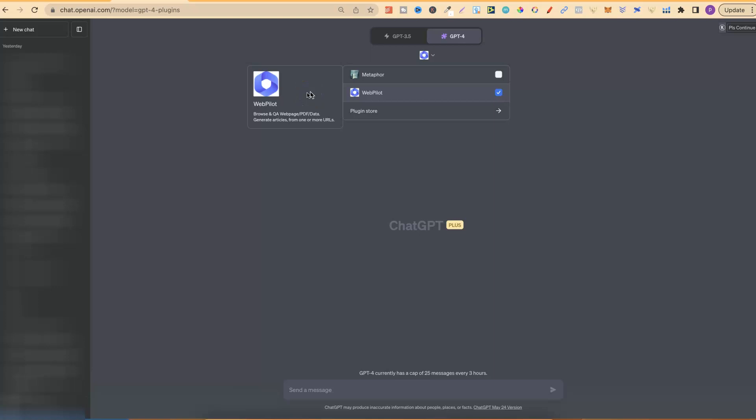So what we're going to be doing is using this ChatGPT plugin. Now, unless you have the paid version of ChatGPT, then you're not able to use the plugins which they've recently released.